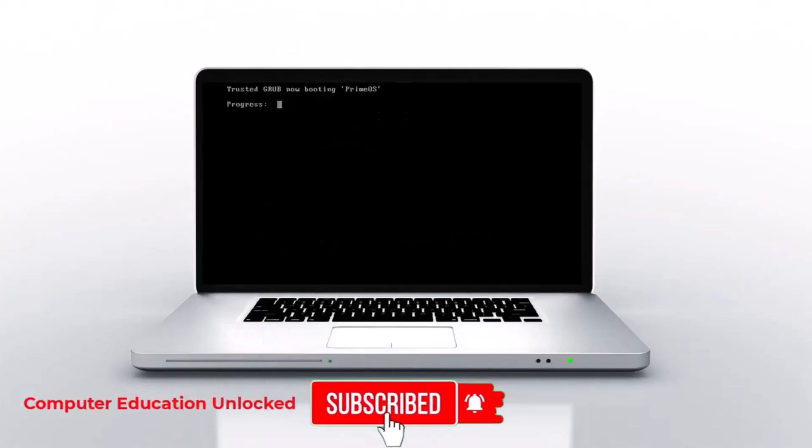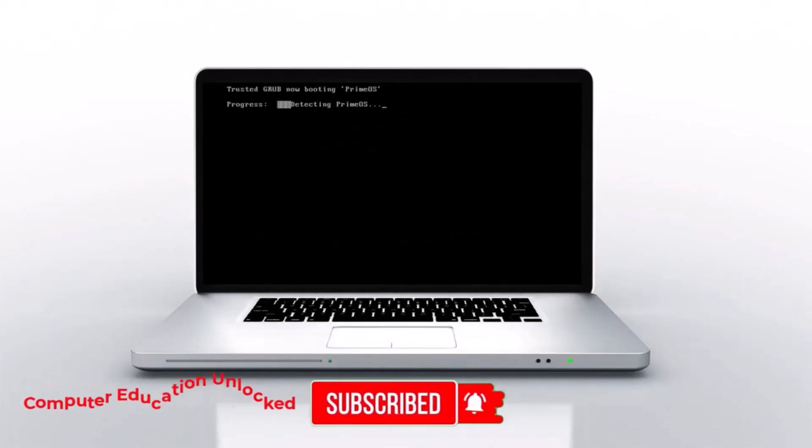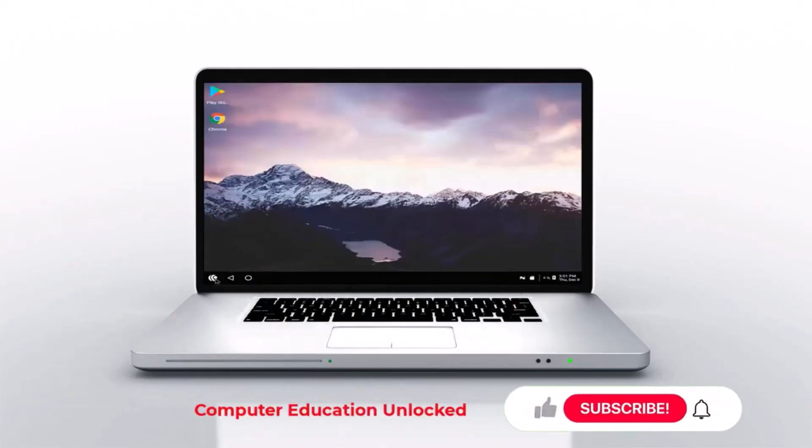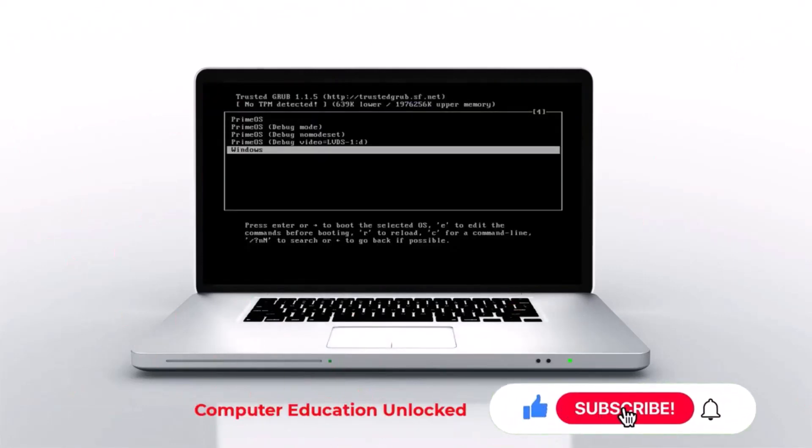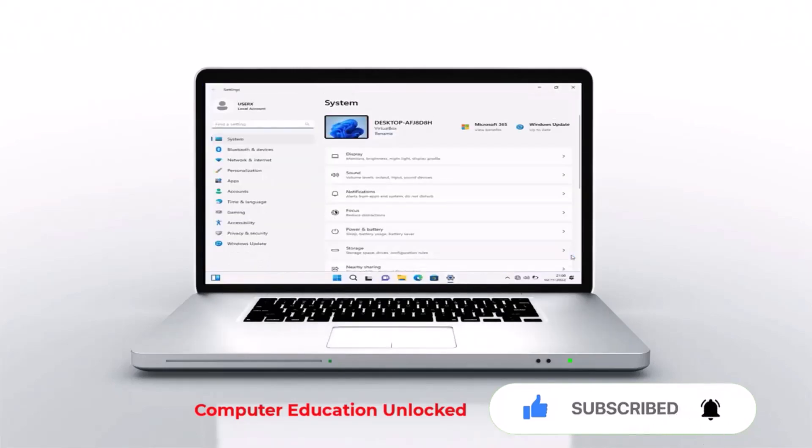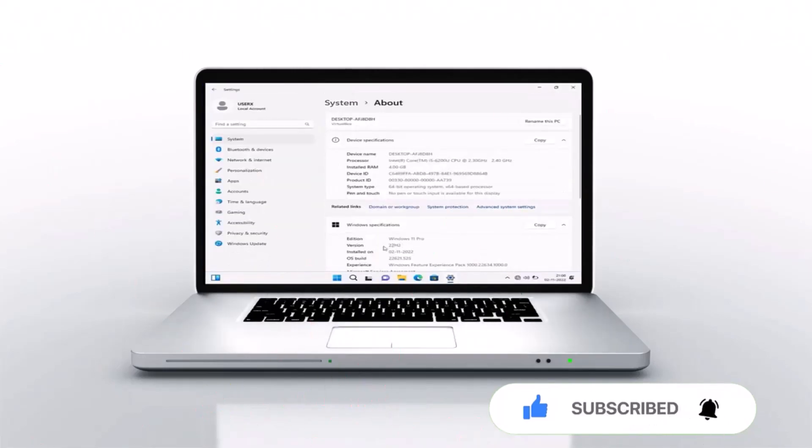Welcome to the Computer Education Unlocked channel. In today's video, I want to show you how to install Windows 11 and Android Prime OS together. Prime OS has Google Play Store so you can download and use any apps from the Play Store. Let's start the video.